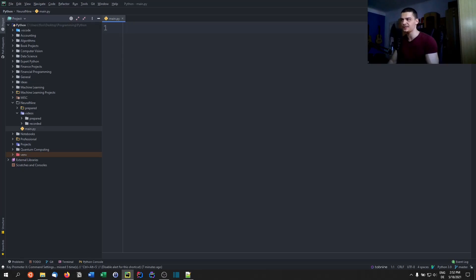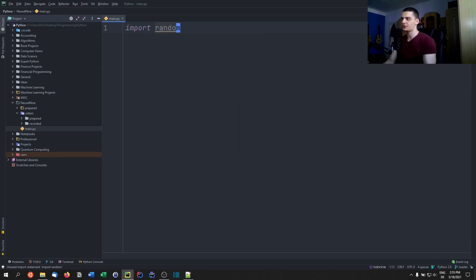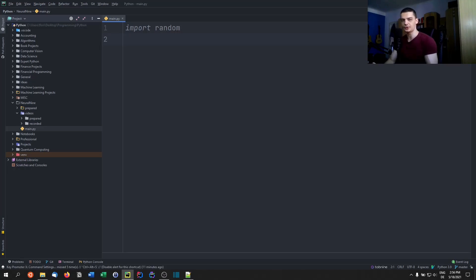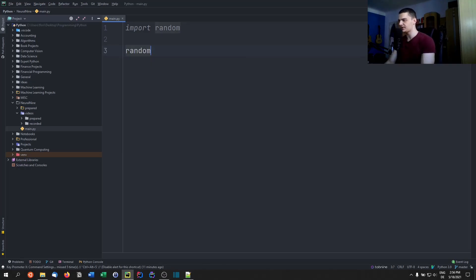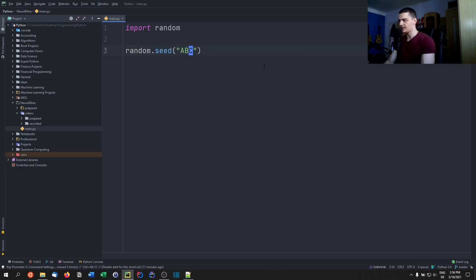Here we're going to actually implement the algorithm in Python. The first thing we'll do is import the random library — 'import random' — in order to generate a list of numbers. If you already have a static list you don't need to do that. We don't want the list to be different every time we run the script, so we set a seed: 'random.seed("abc")'.